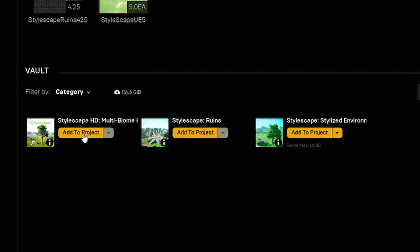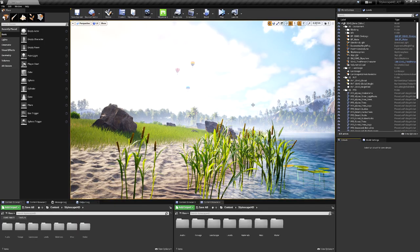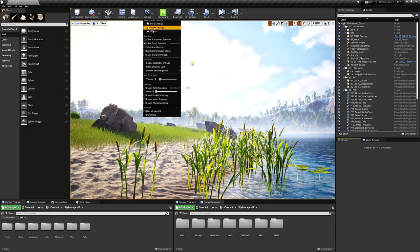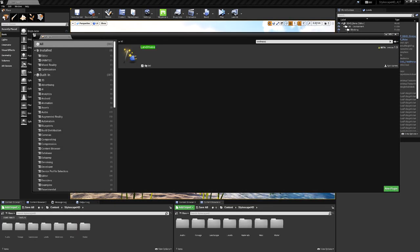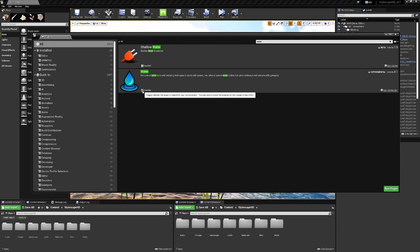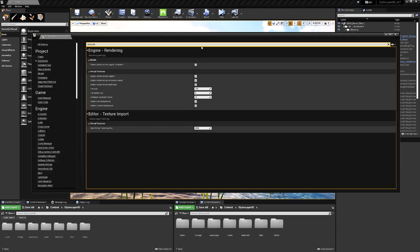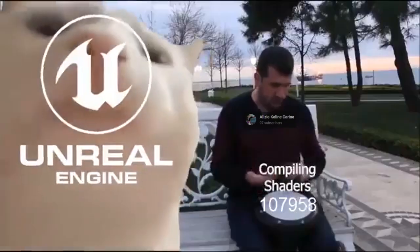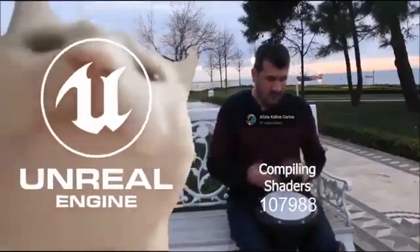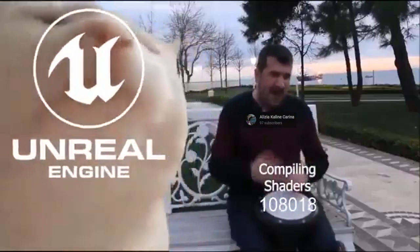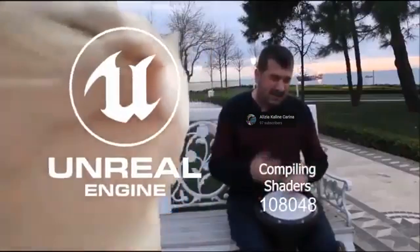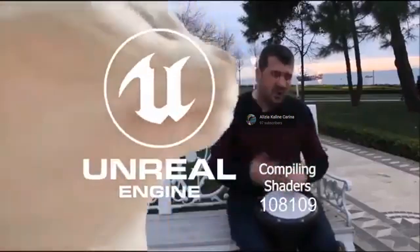To get started in your own project, you'll have to enable three plugins: landmass, water, and virtual height field. And then lastly, enable virtual texture support in project settings. Enabling these though will most likely compile all of your shaders, so definitely be prepared for that.